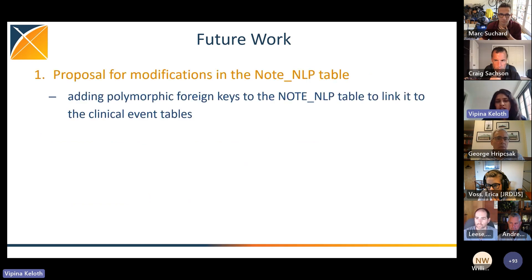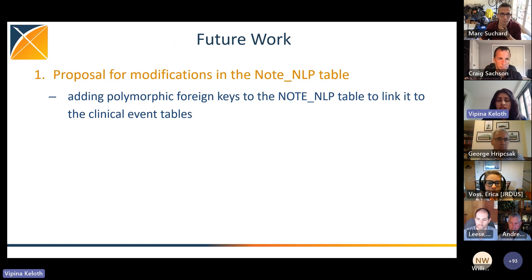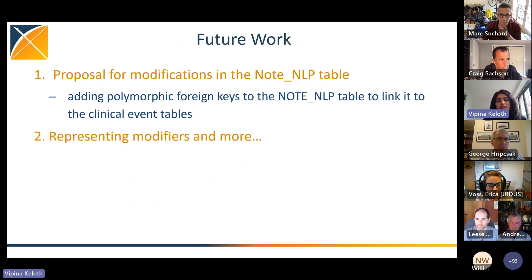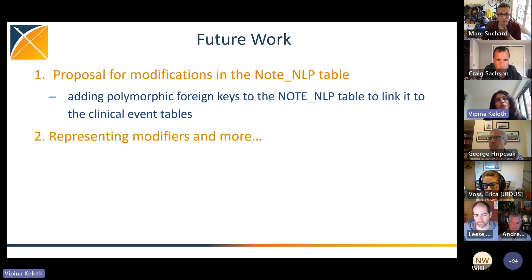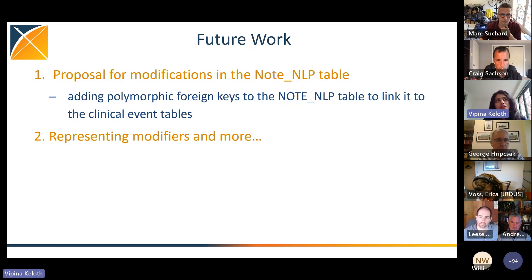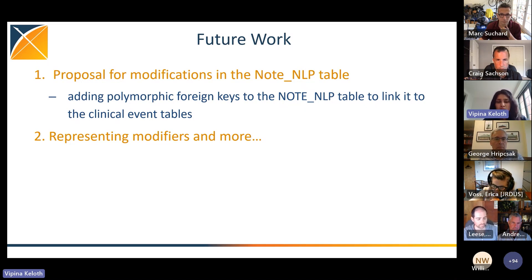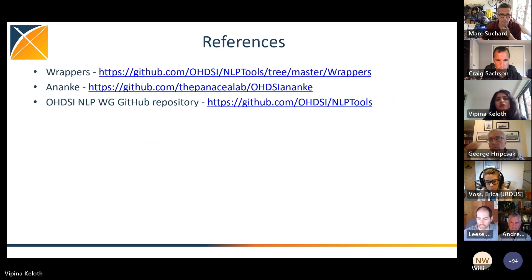For future work, we are currently proposing modifications to the Note NLP table. For example, Michael has been leading work on adding polymorphic keys to the Note NLP table for transformation of data from the Note NLP table to the clinical event tables. The second issue we always get during Note NLP working group meetings is the issue with modifiers. Currently we have separate fields only for existential and temporal modifiers, while remaining modifiers are stored as a single field. We are planning some intermediate or extension tables — similar to the oncology extension or the genomic extension — so we can have separate tables for these modifiers that suit the downstream tasks.